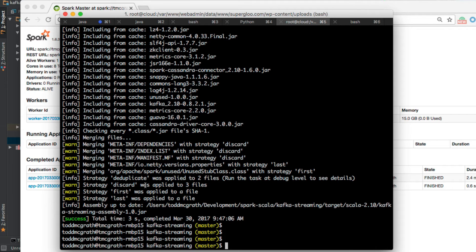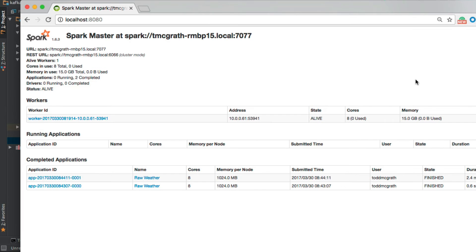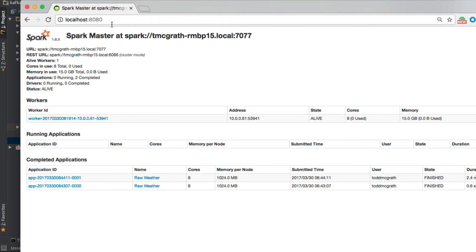Next, I want to make sure that Spark is running and has resources available before we deploy. So I'm going to switch over to this window. I'm going to refresh and see that I have Spark running, and I have got a worker with available resources, so we should be ready to go.